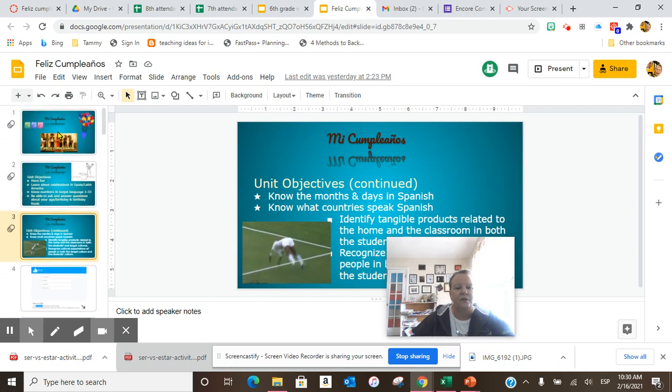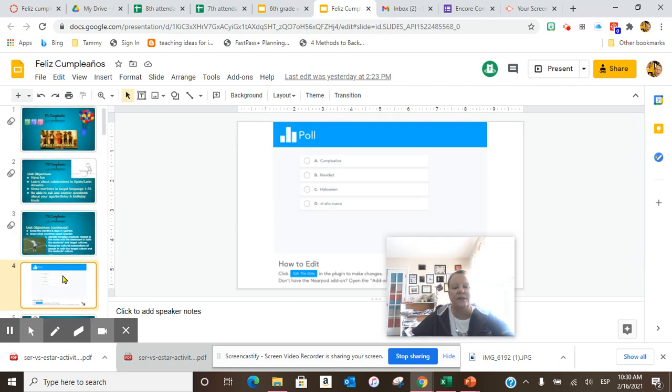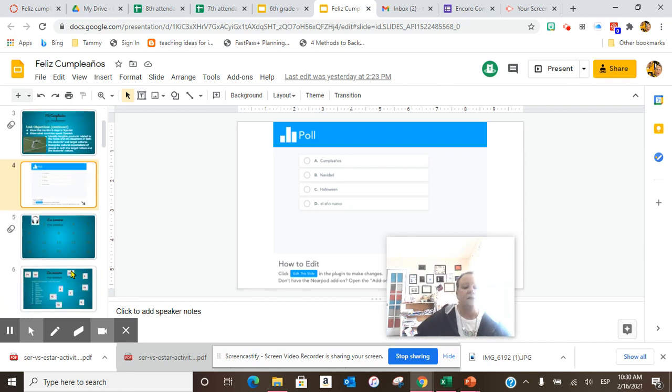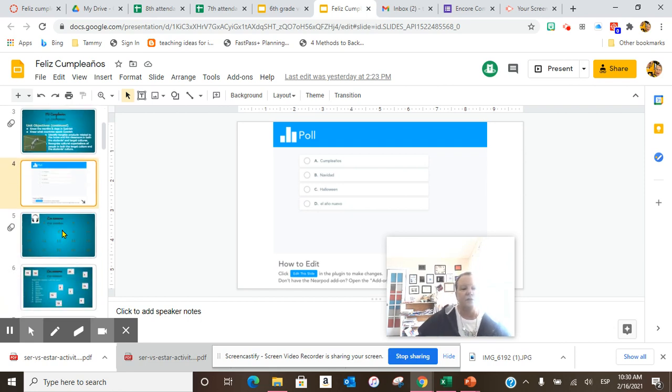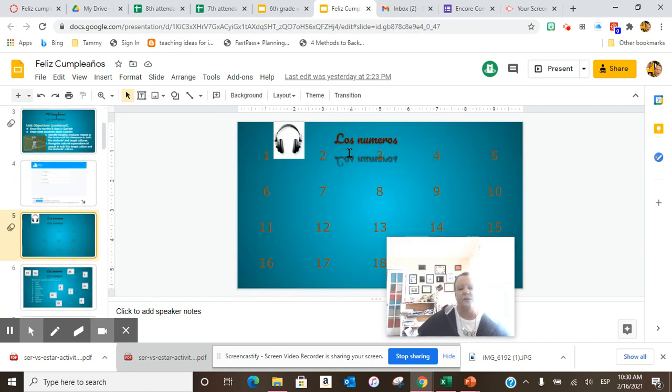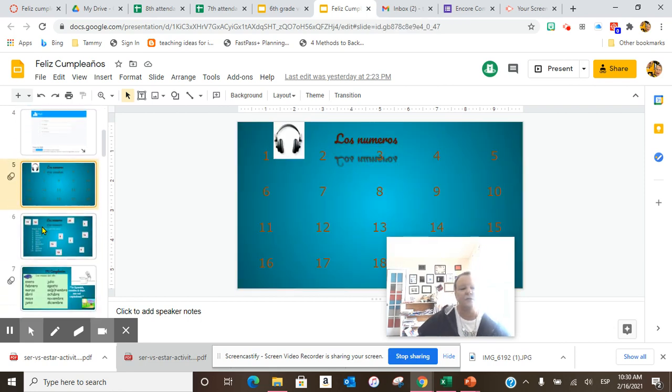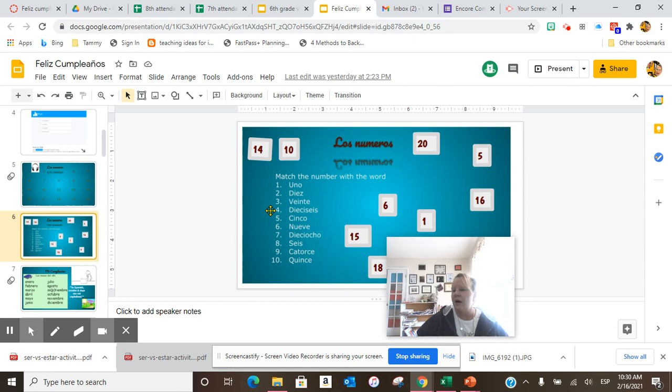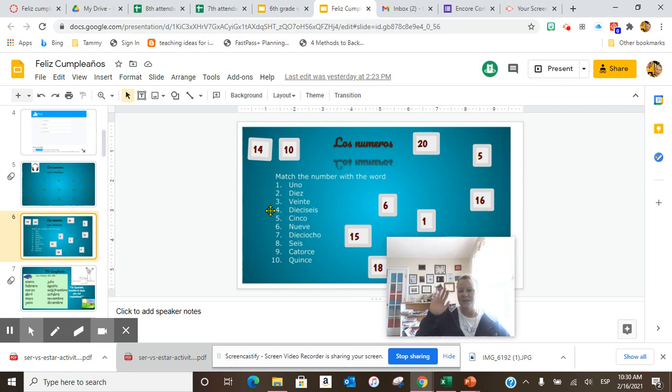These are unit objectives. This slide, since I don't have it in Nearpod, it will not work. So we'll have to do something different. I need you to listen to the way the numbers are, and numerals. I need you to drop and drag to match the number with the word. That is what you're to do today. Do not submit until we're complete with the entire slideshow.